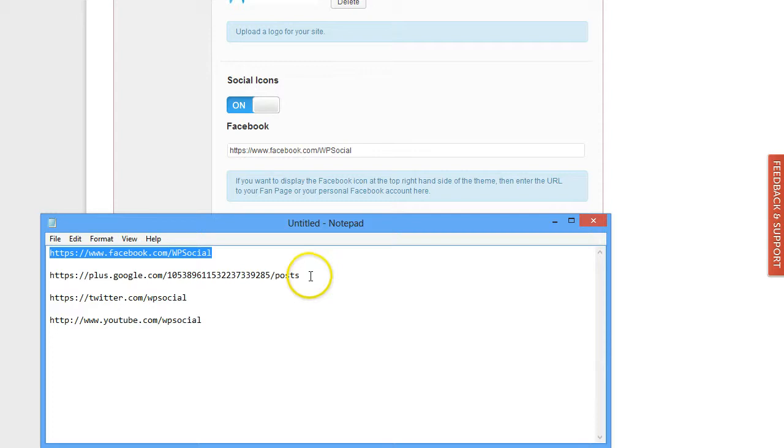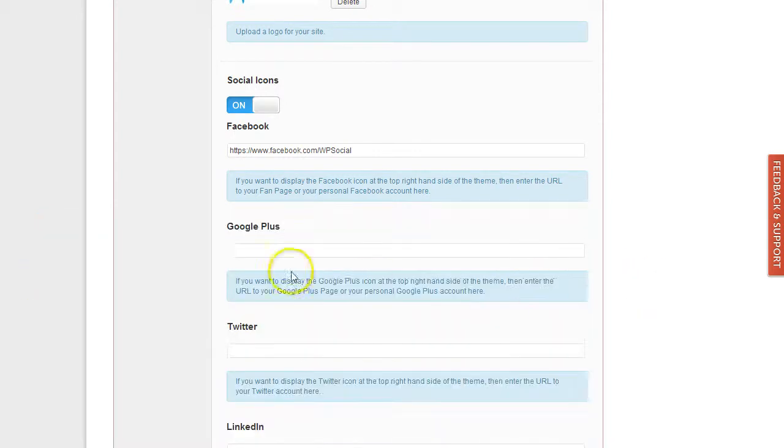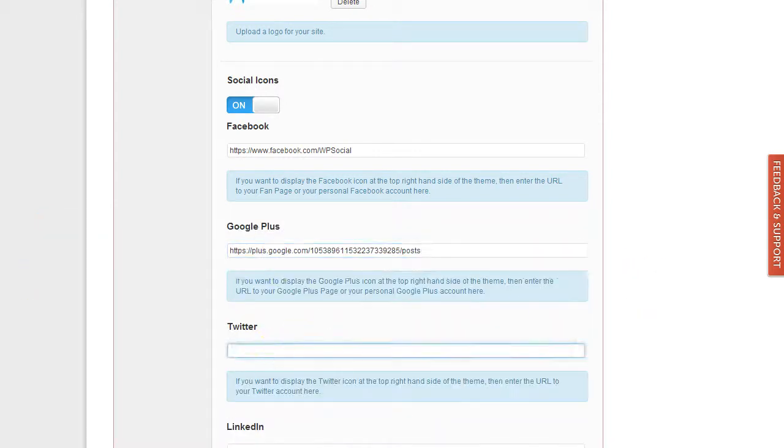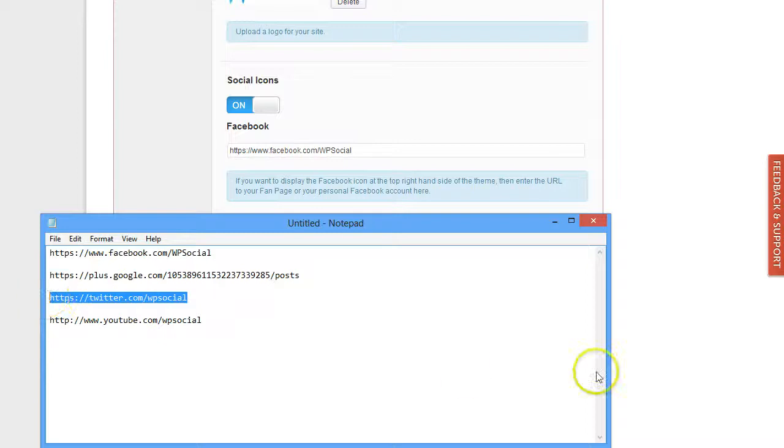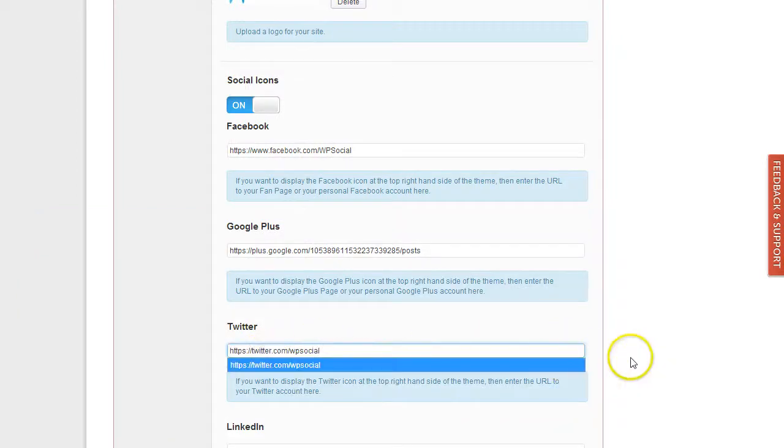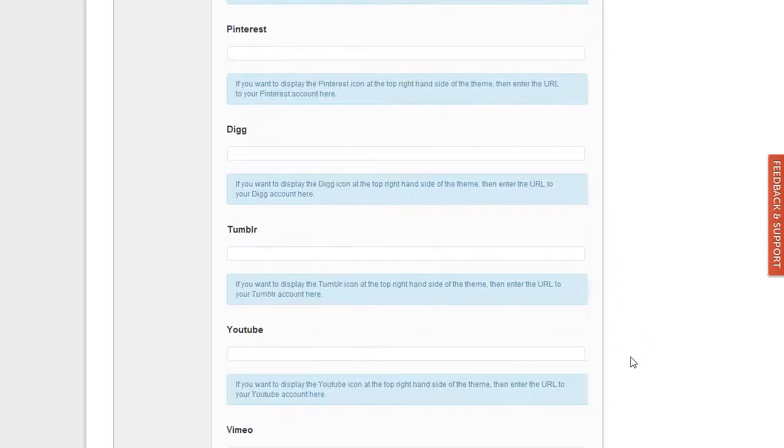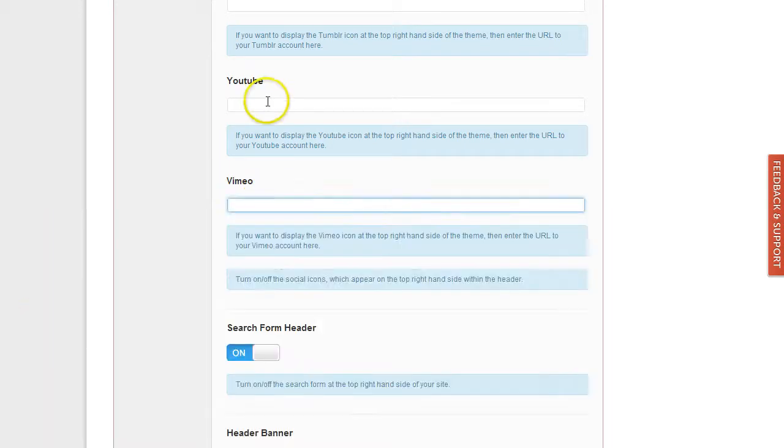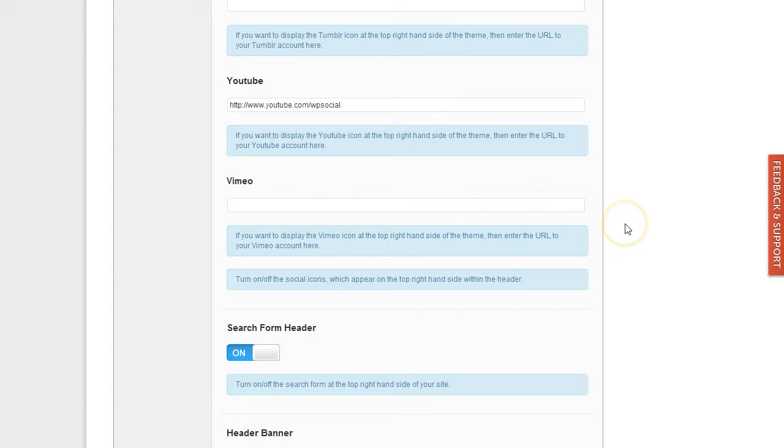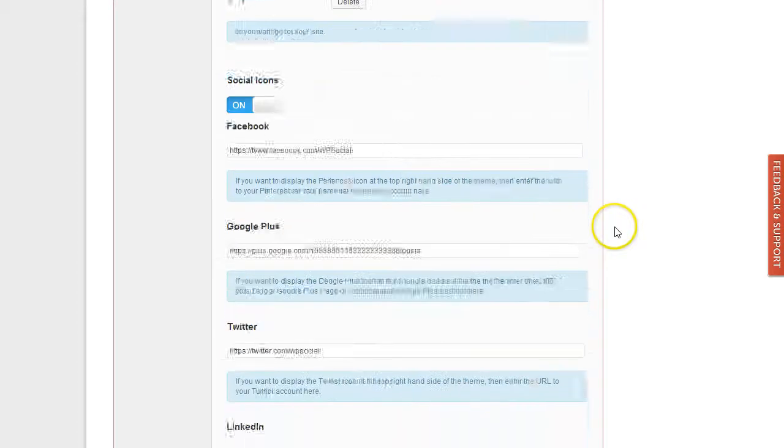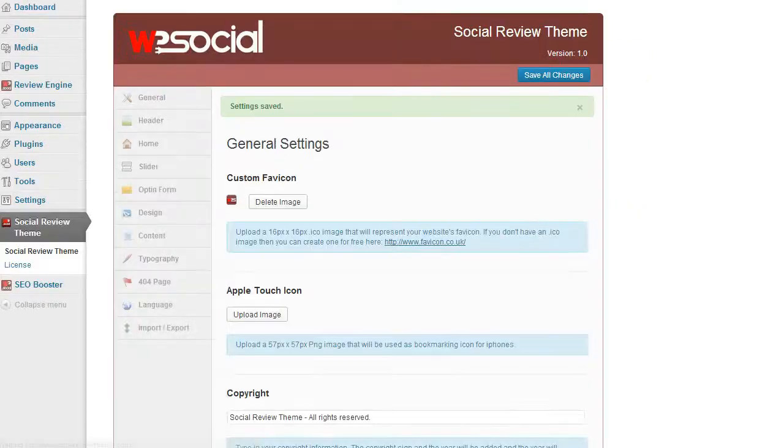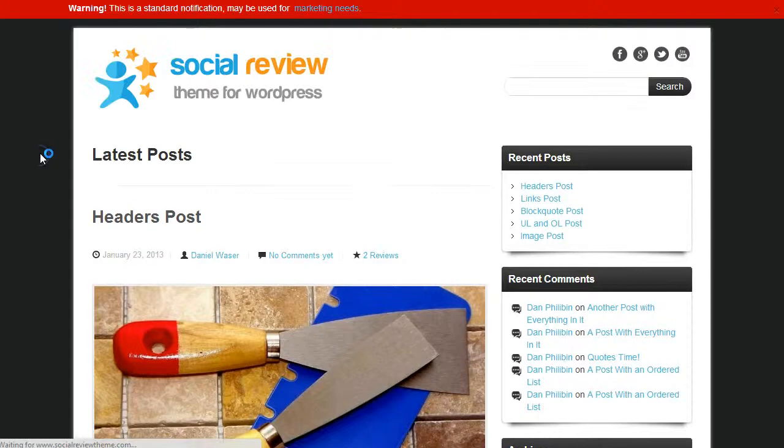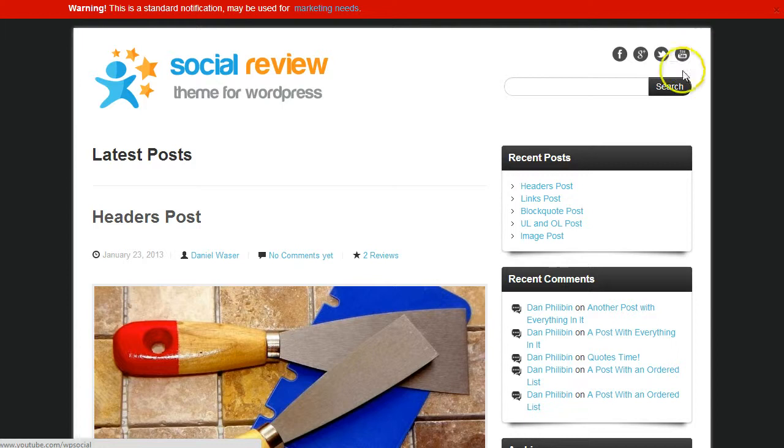I'll use Google Plus, Twitter, and also YouTube. Just saving the changes so I can show you how it looks. For every icon you enter the URL, it will show up here at the top.